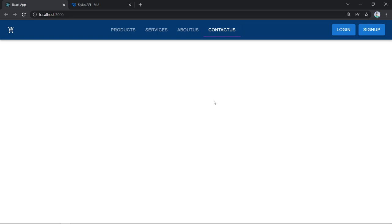That's all for this tutorial. We've created a responsive navigation bar using React and Material UI 5, complete with a logo, tab links, login and sign-up buttons, and a mobile hamburger drawer. Thank you for watching — please subscribe to Indian Coders for more tutorials like this.